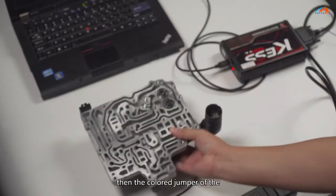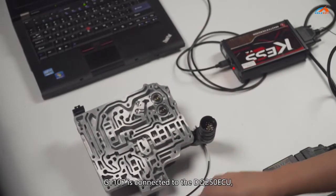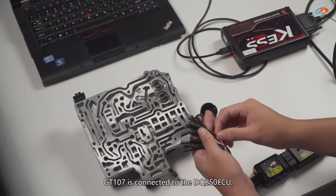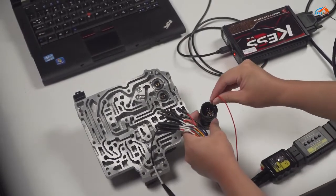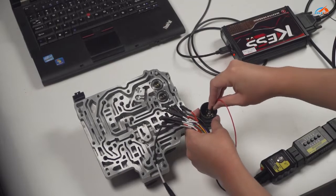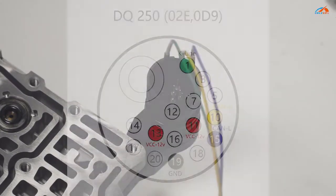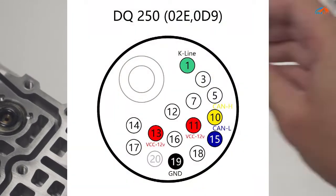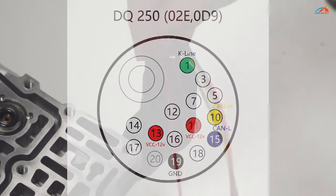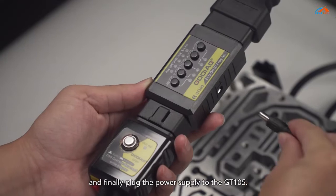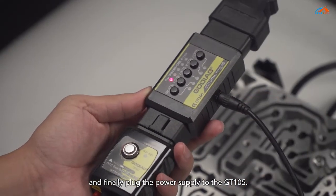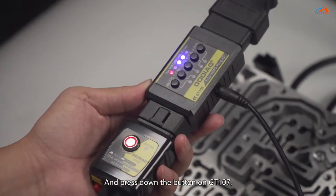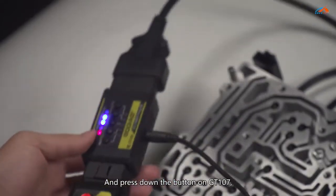Then connect the colored jumper of the GT107 to the DQ250 ECU. Finally, plug the power supply into the GT105 and press down the button on GT107.